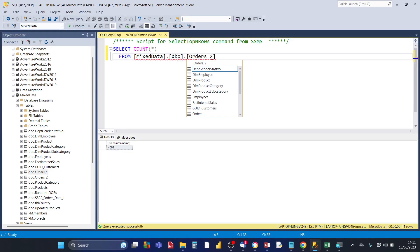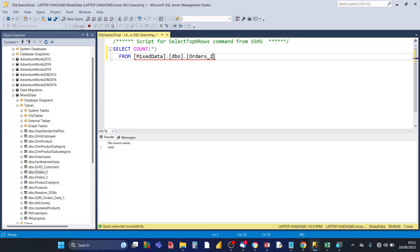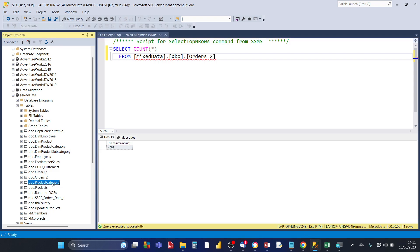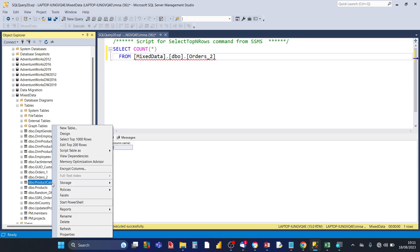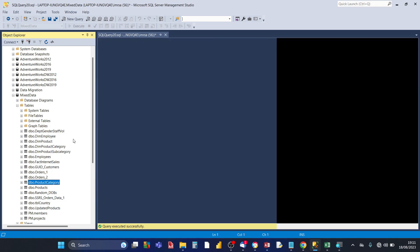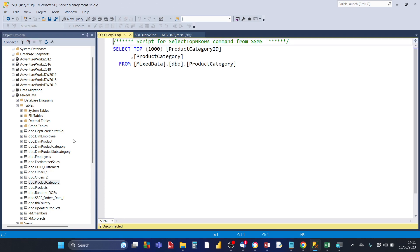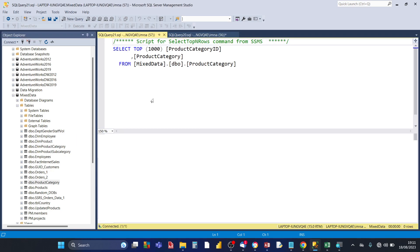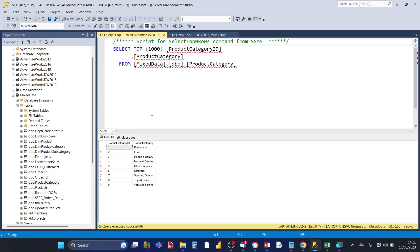And you can do that quickly for the other table as well, orders two. That's 4002. And for product category, as we saw earlier there's only nine rows. So we can right click and then choose select top 1000 rows because nine is less than 1000 rows. You click on that option and you'll see that the number of rows is nine.